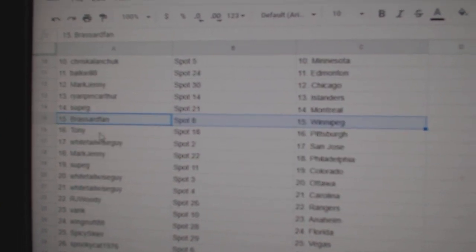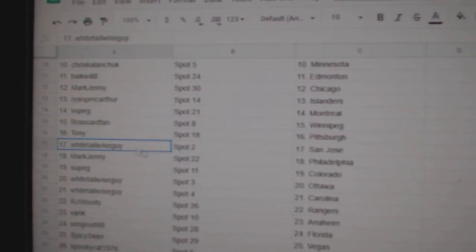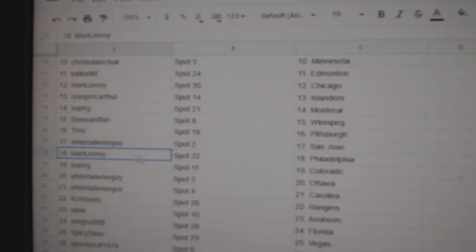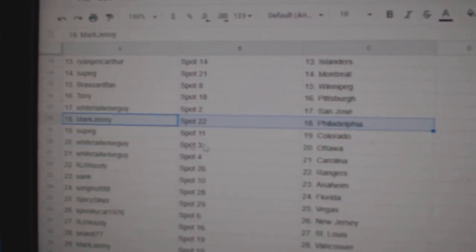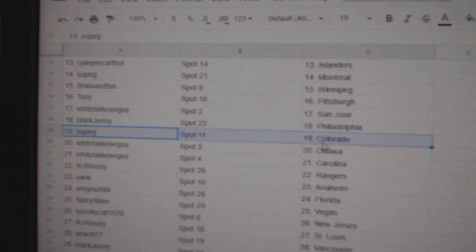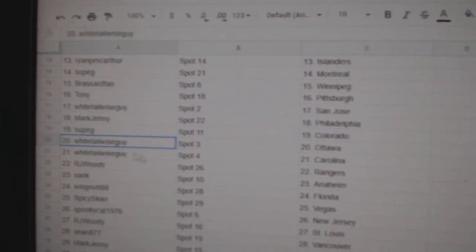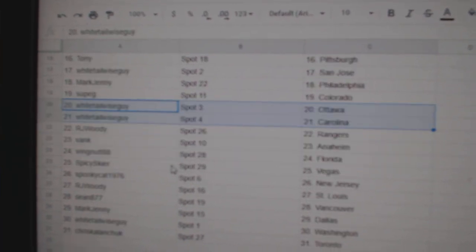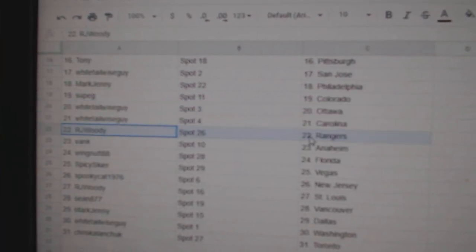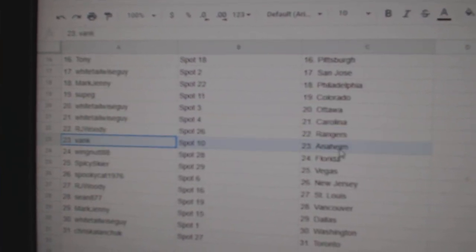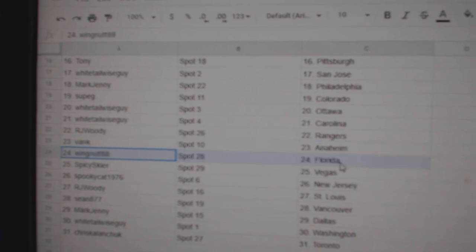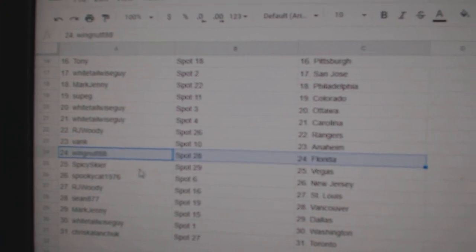Broussard's got Winnipeg, Tony Pittsburgh, Whitetail San Jose, Mark's got Philly. Soup's got Colorado, Whitetail Ottawa, Carolina, RJ's got Rangers, Vank's got Anaheim, Wing's got Florida.